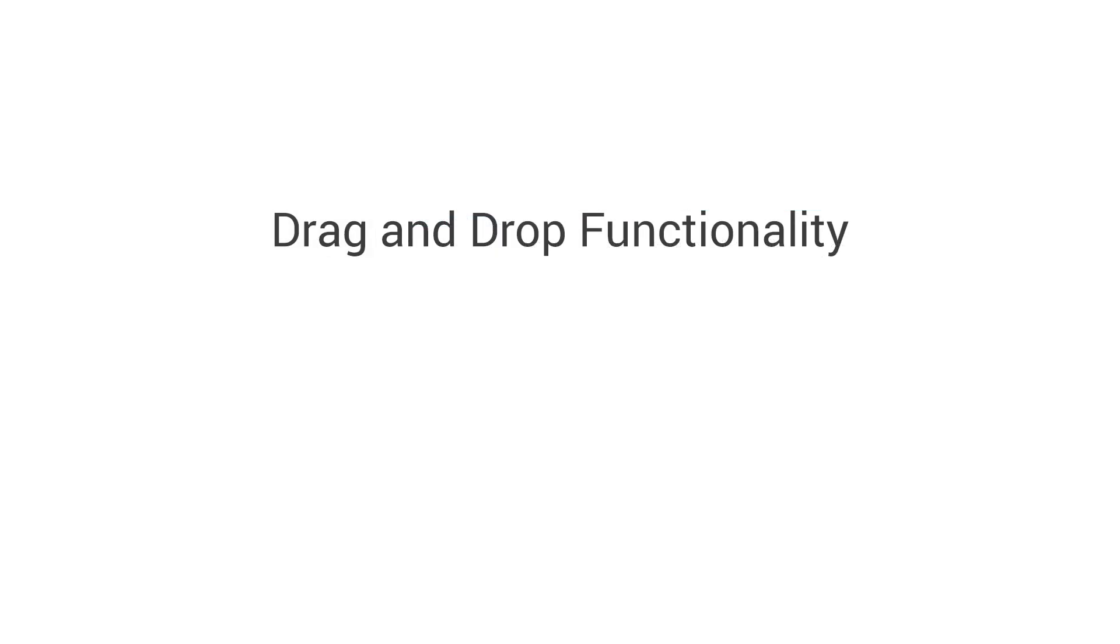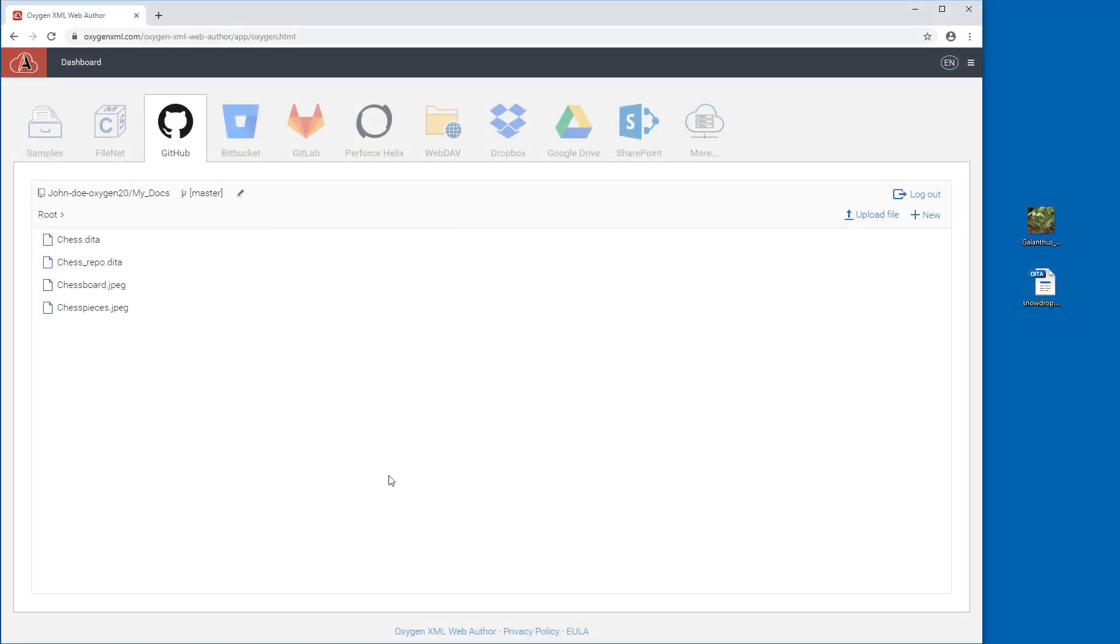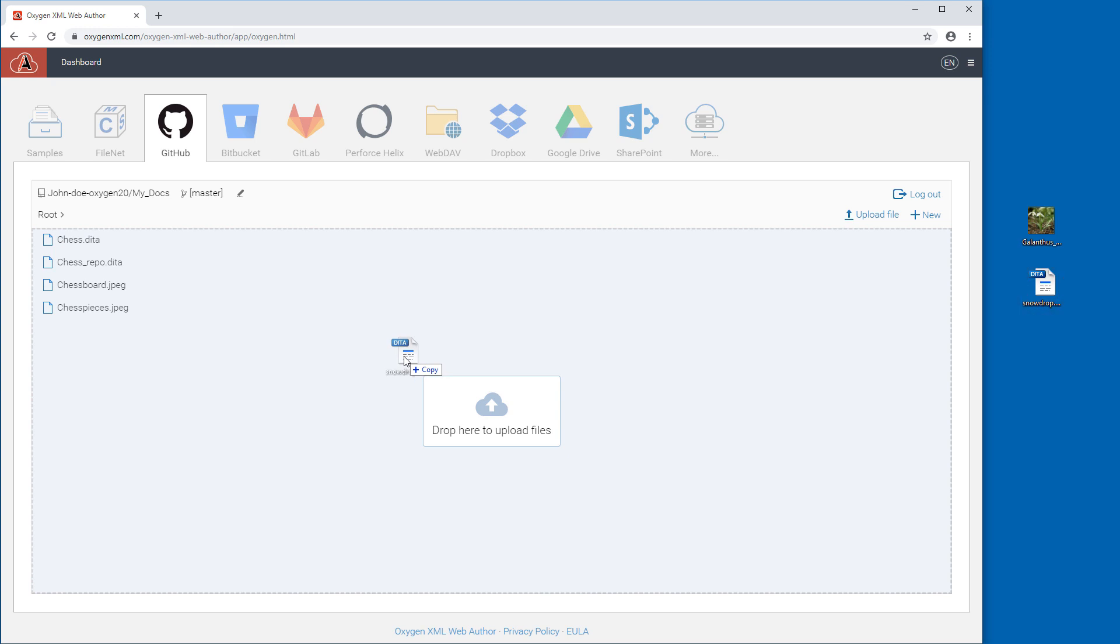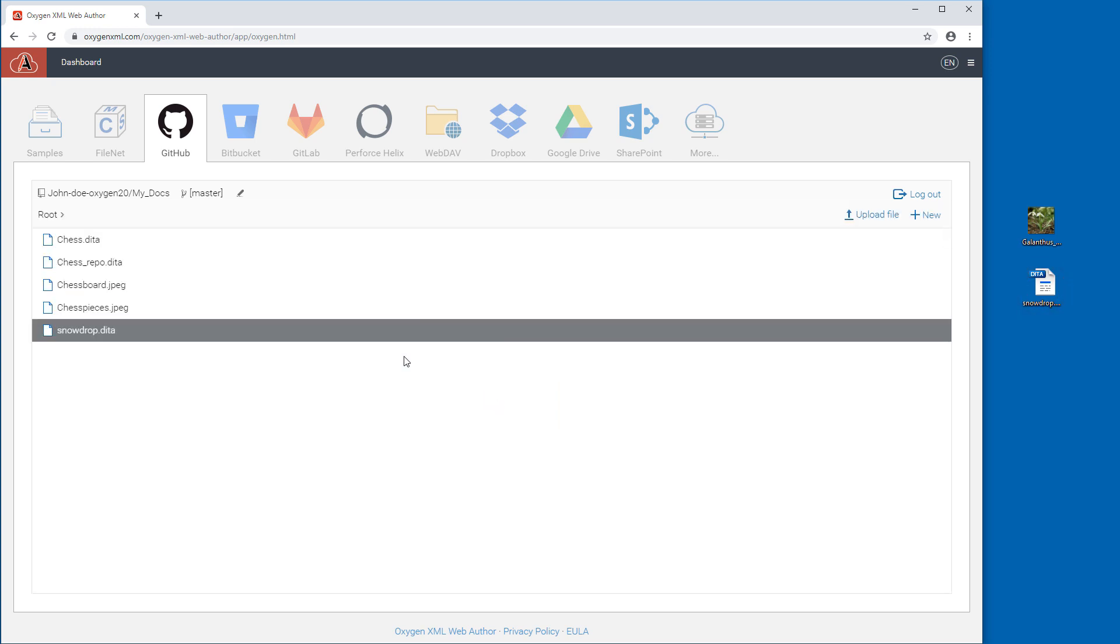Speaking of drag and drop actions, this type of functionality has been added throughout other parts of the Web Author interface to make it easier to upload files or move and insert content. For example, you can drag a file from your system and drop it into the Web Author file browser to upload it to your repository.